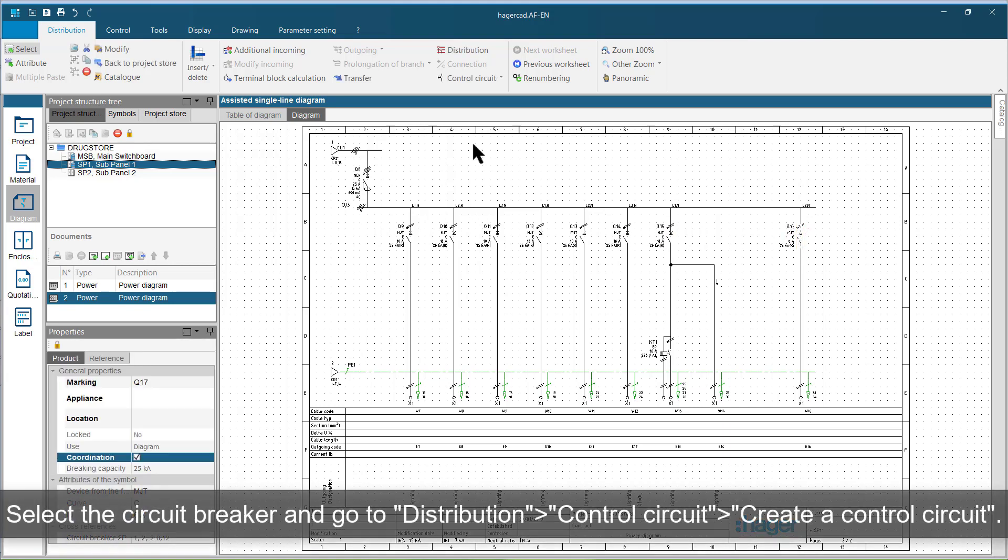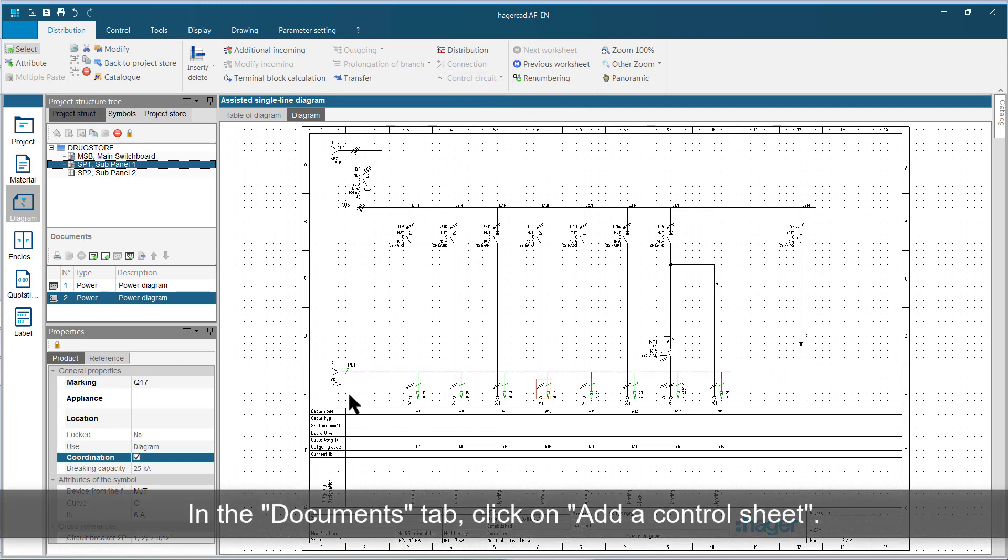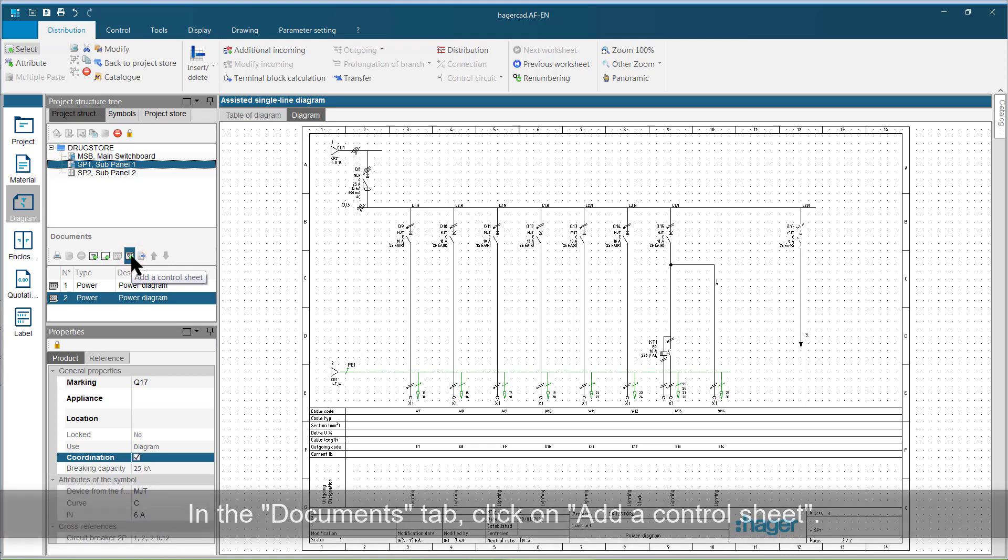Select the circuit breaker and go to distribution, control circuit, create a control circuit. Then, in the documents tab, click on add a control sheet.